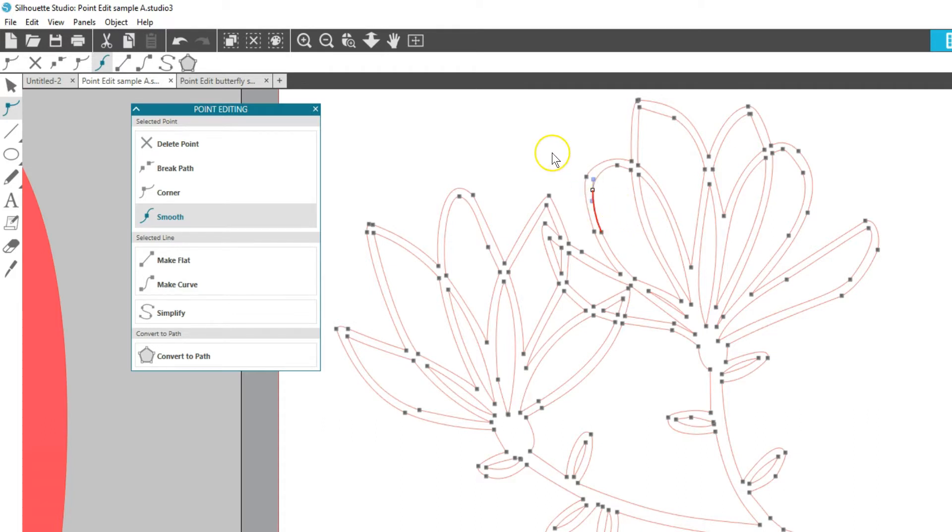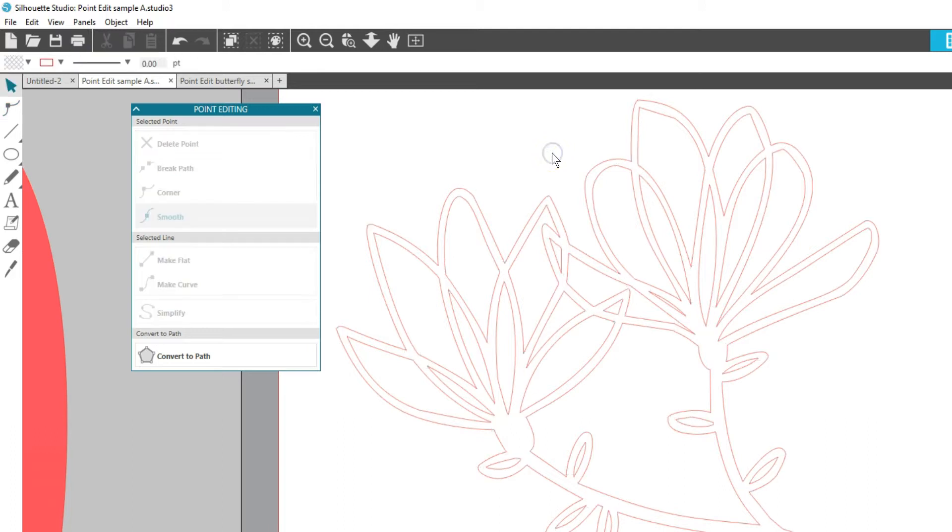To exit point editing mode, click on a blank part of your screen or click on the Select tool to the left of the workspace.